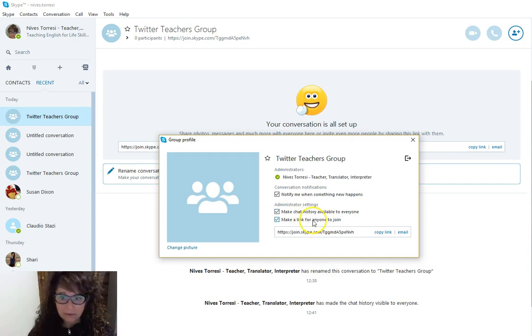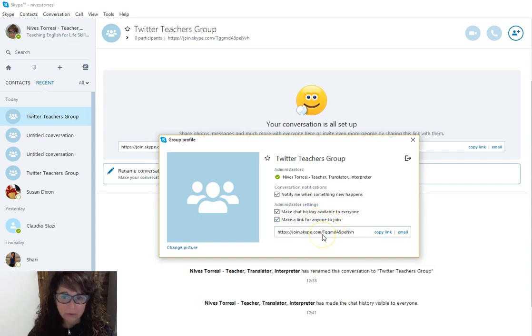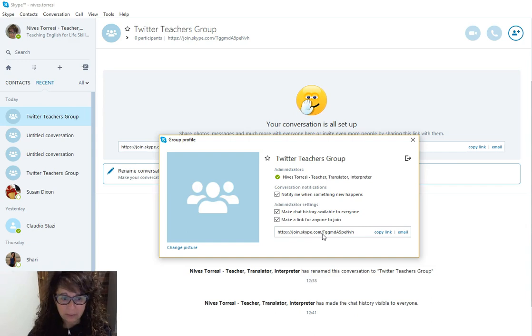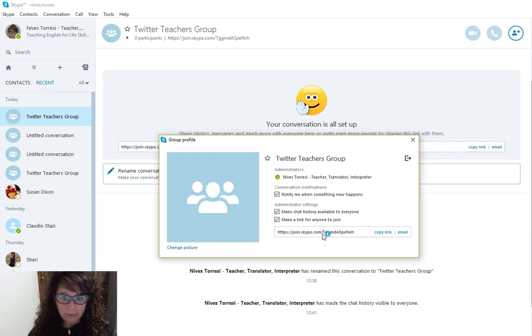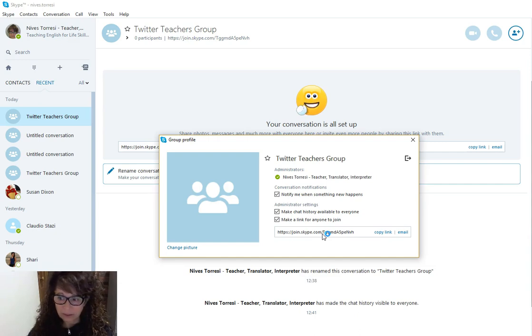Make the link for anyone to join—and that's what we do want. We want to be able to make sure that not just the people in our contacts list will join, but the people that do have that link specifically.